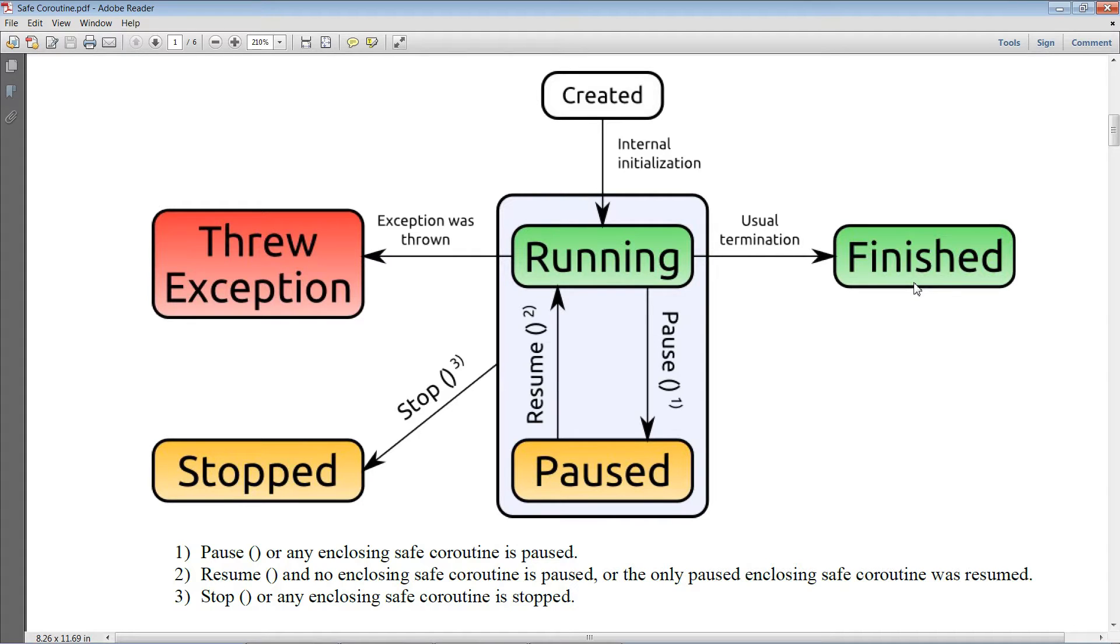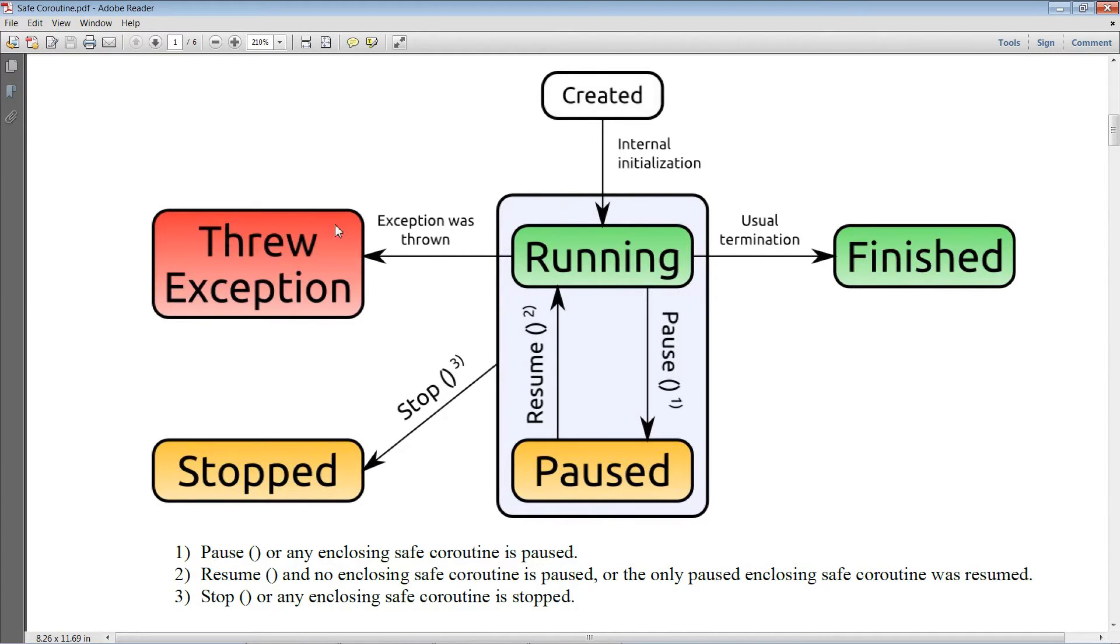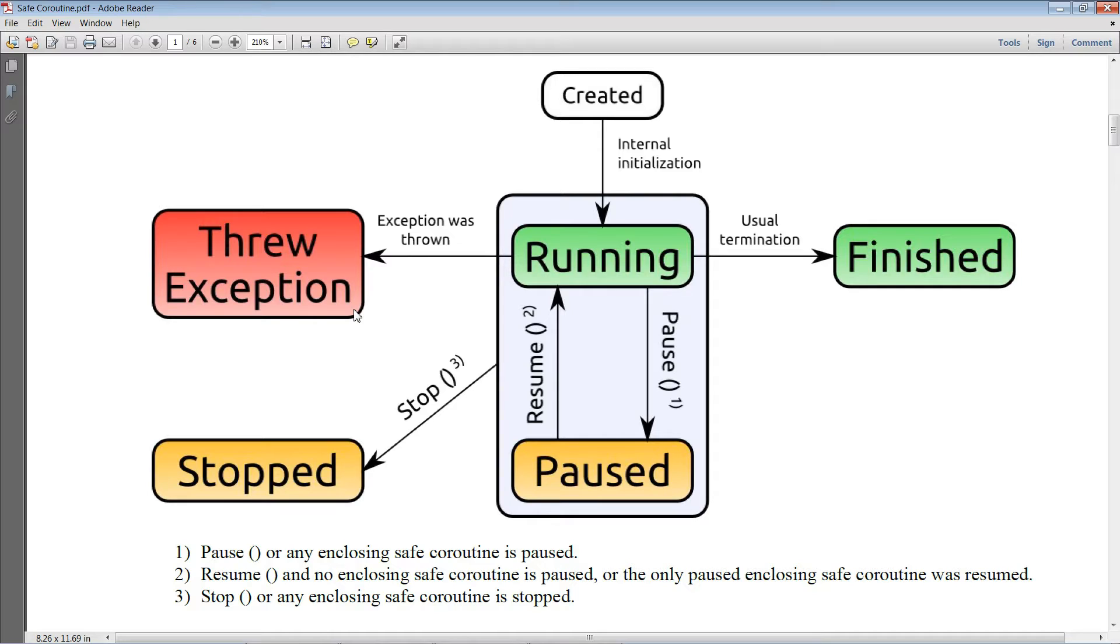If an exception is thrown during the execution of a safe coroutine, it changes the state to threw exception. In that case, you can query the exception that was thrown to understand what went wrong in order to react appropriately.